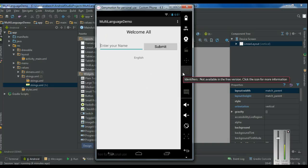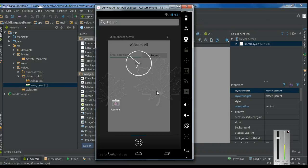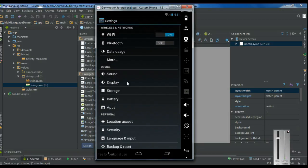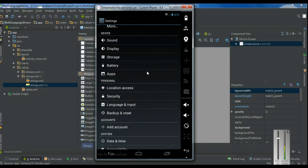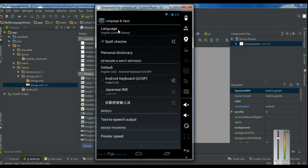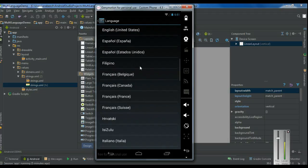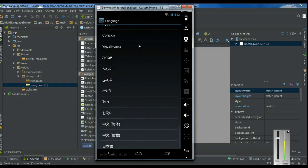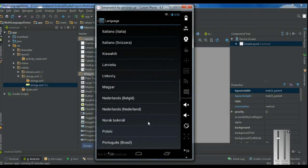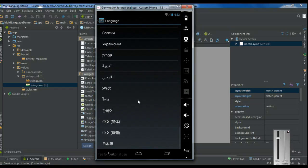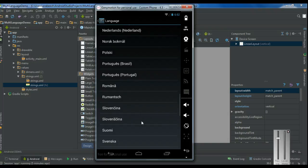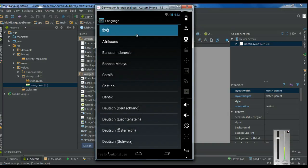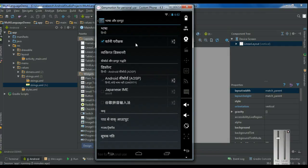To display the information in Hindi, I have to change the local language of the device to Hindi. Go to device settings, then go to language and input, and select the language option. Search for Hindi and select it. Now the current language for the device is Hindi.